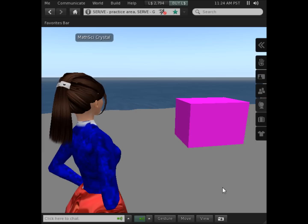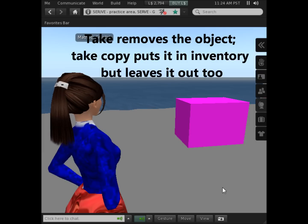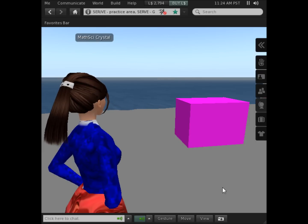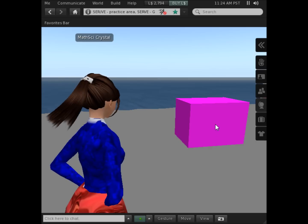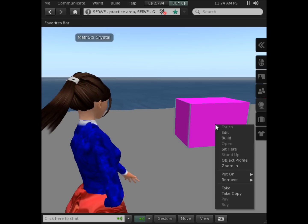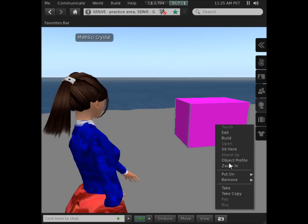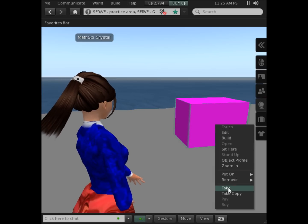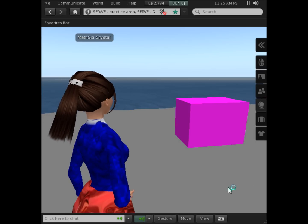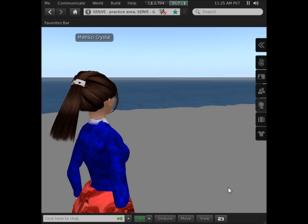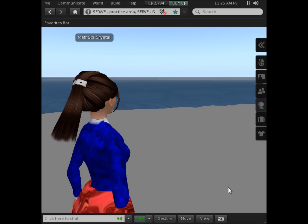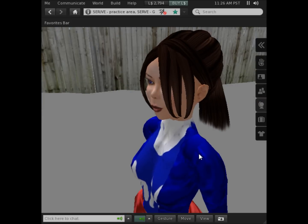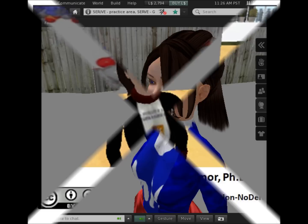If you choose take copy, the object still stays there, but a copy is put into your inventory. If you right-click it again and click take, the object is removed and put into your inventory. Please return for our other tutorials on building.